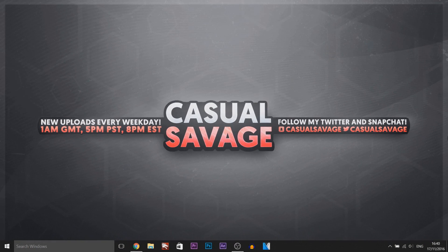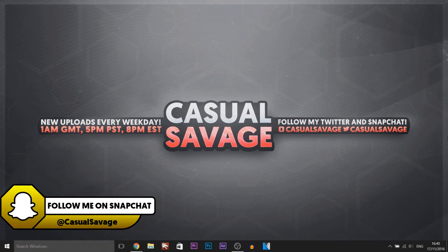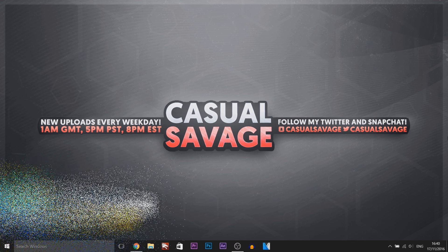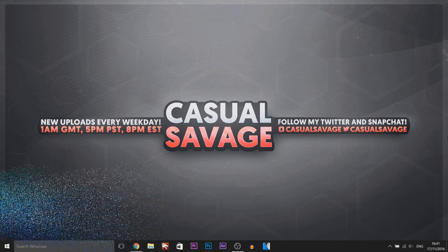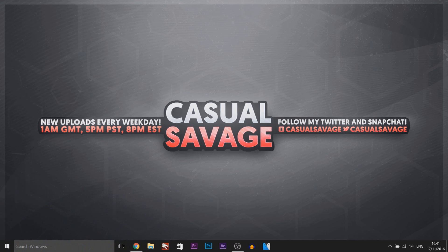What's going on guys, CasualSavage here and in this video I'm going to be showing you how to live stream on YouTube using OBS. Now just before I get into this video, if you'd like to request a tutorial then be sure to leave it in the comments below or ask me on Twitter.